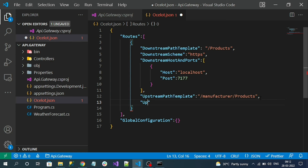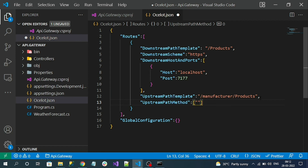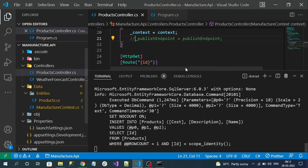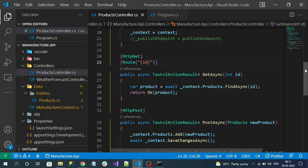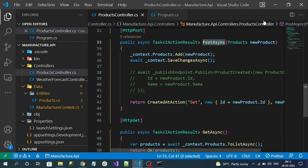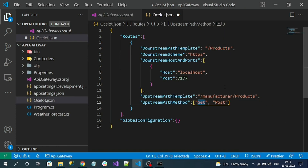We can also specify which HTTP methods this upstream path template should work for using the UpstreamHttpMethod property, which is an array. For the products endpoint, we have both GET and POST methods, so I specify it should work for both GET and POST on the same URL.